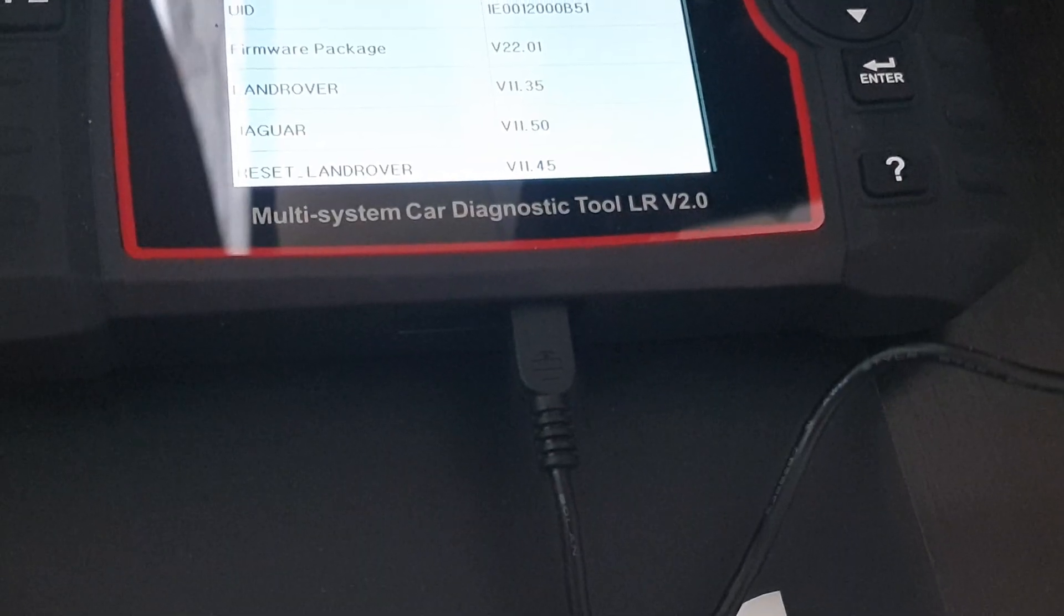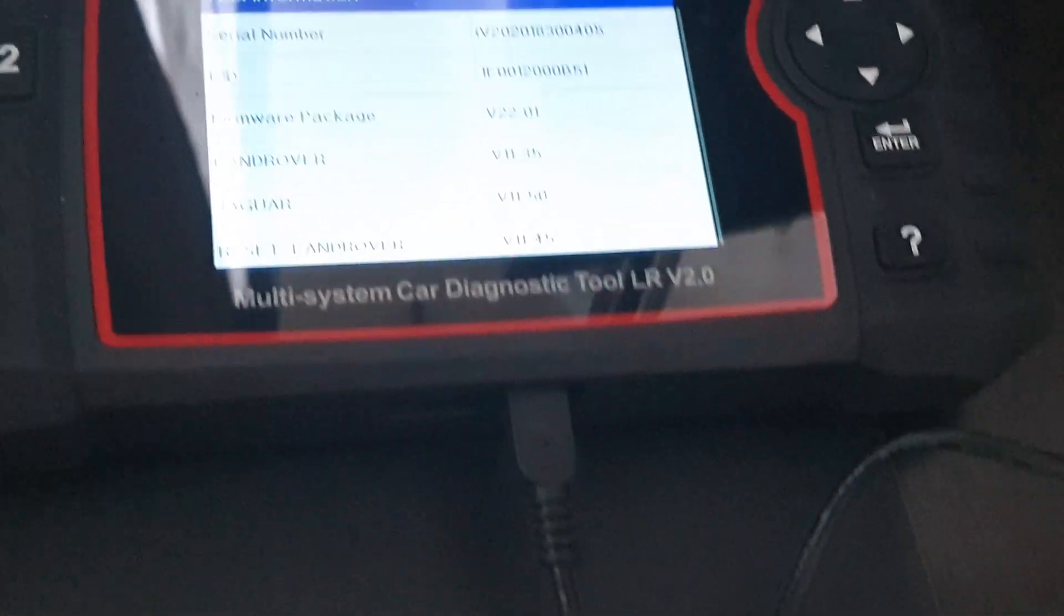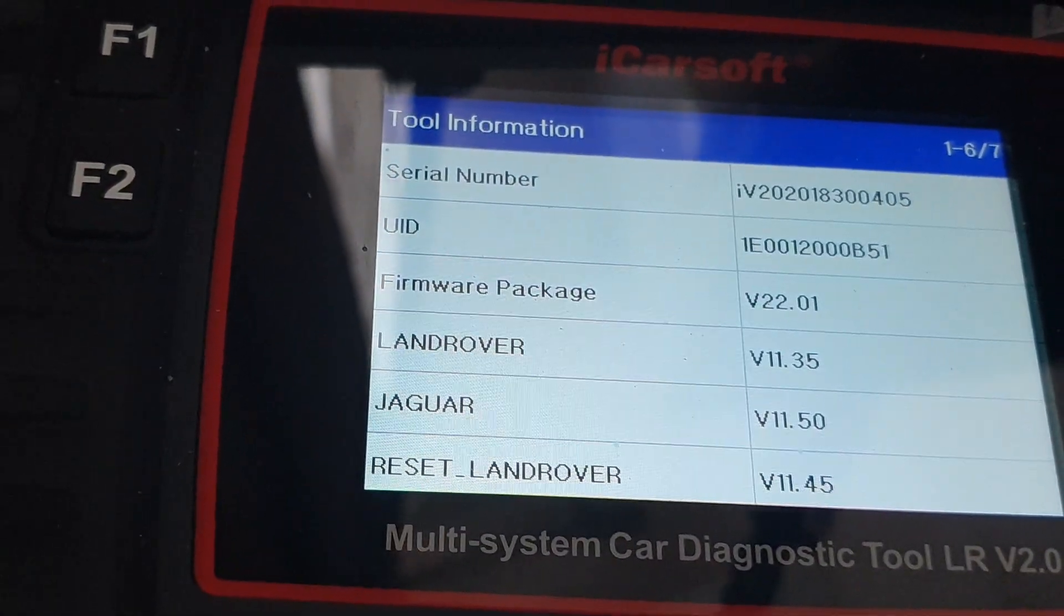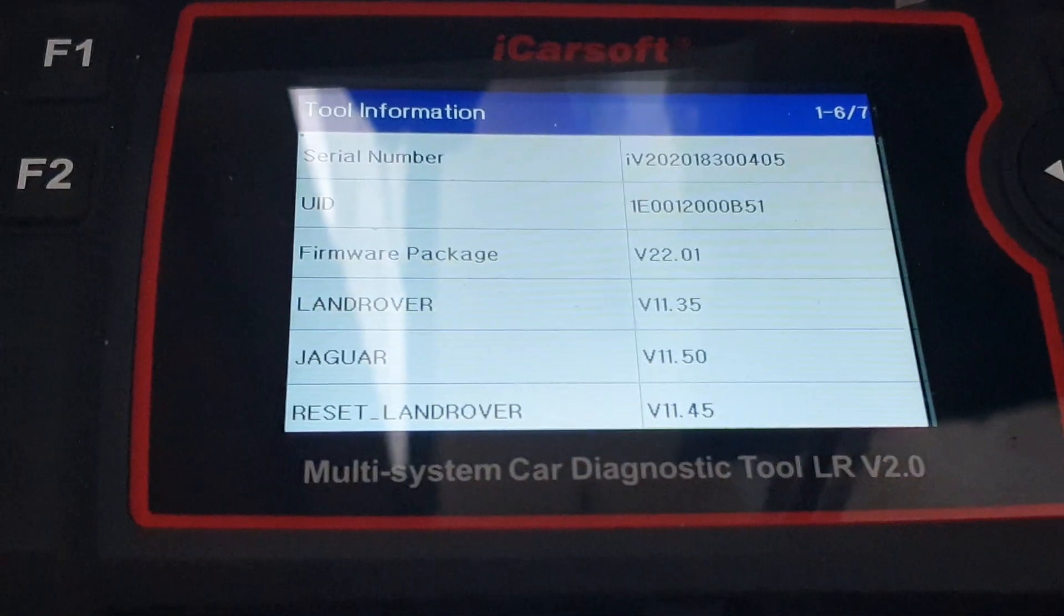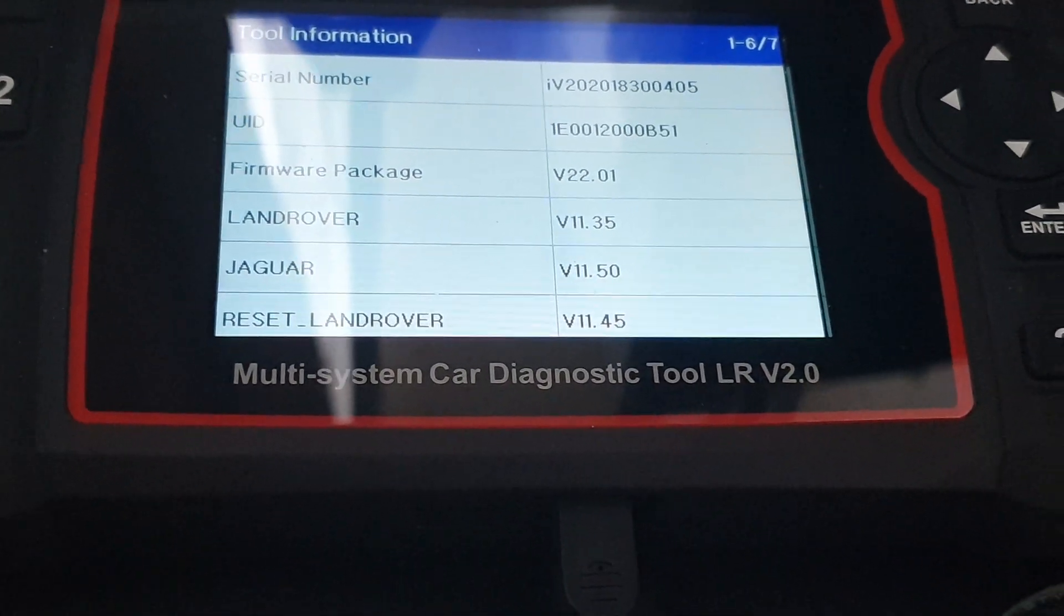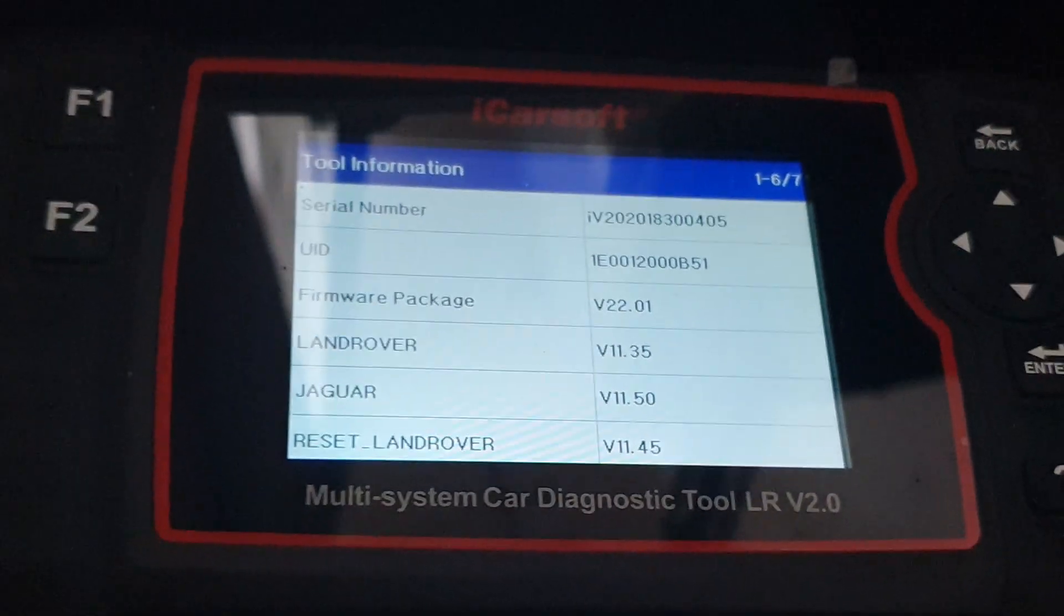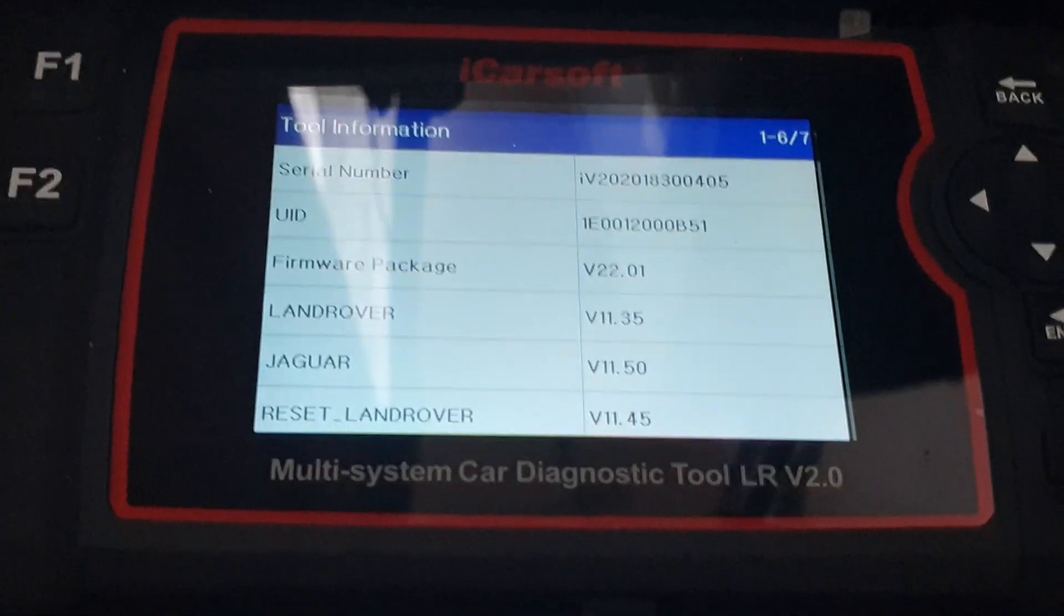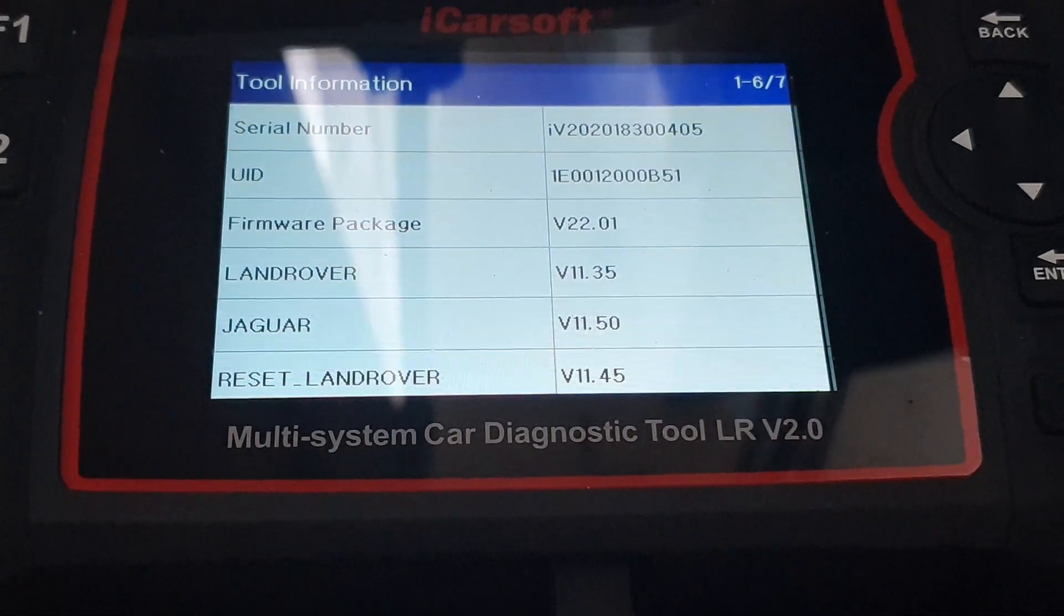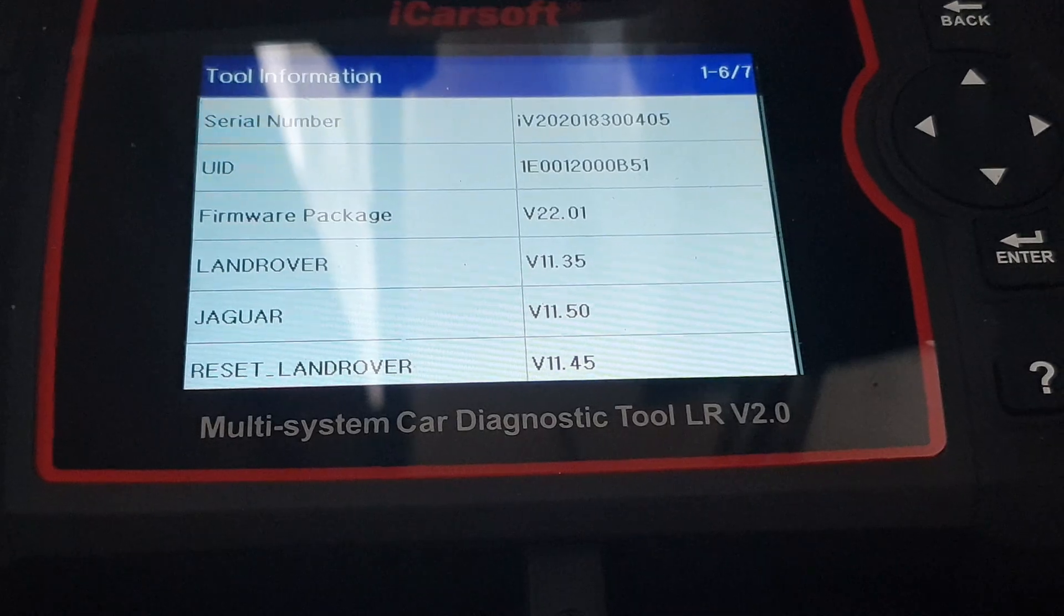The latest version is 11.35, as you can see. This is the update process - it's not difficult and you can do it yourself. That's it. Thank you for watching, and see you in the next one. Bye.